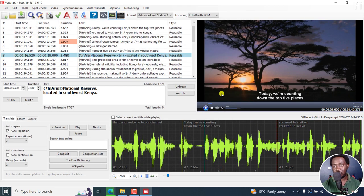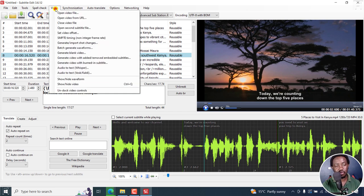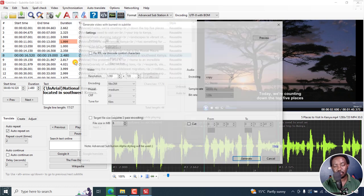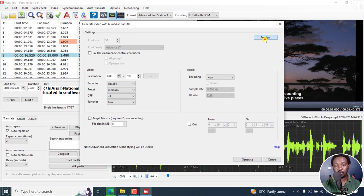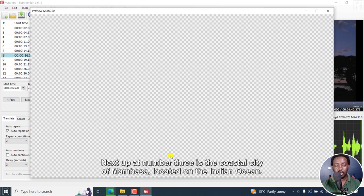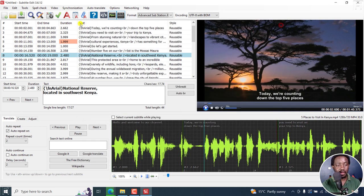If you want now to burn in your subtitles, whatever you see here is what you're going to get. So just go to video, generate video with burned in subtitle. You'll see that the settings are no longer selectable. I can click on preview. And that is what our subtitles are going to look like. And then you can generate the video with burned in subtitles.